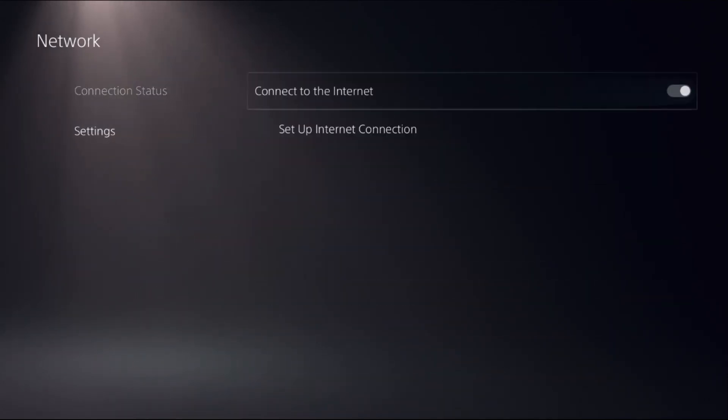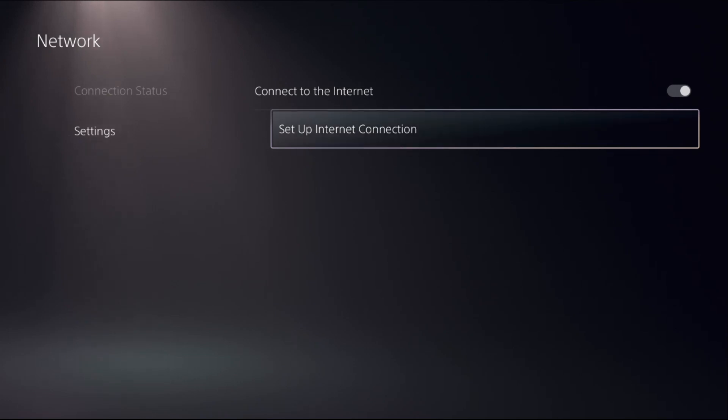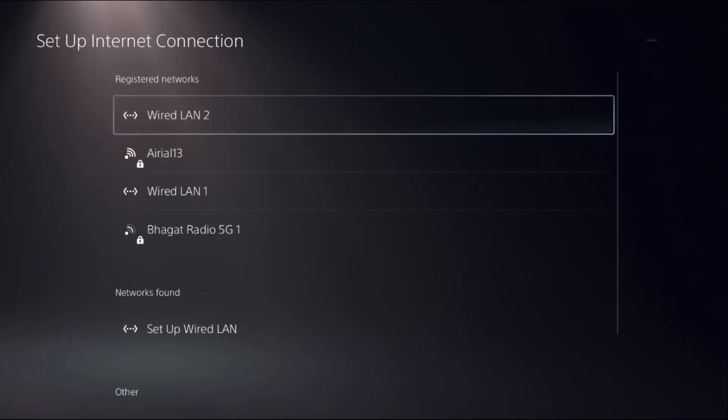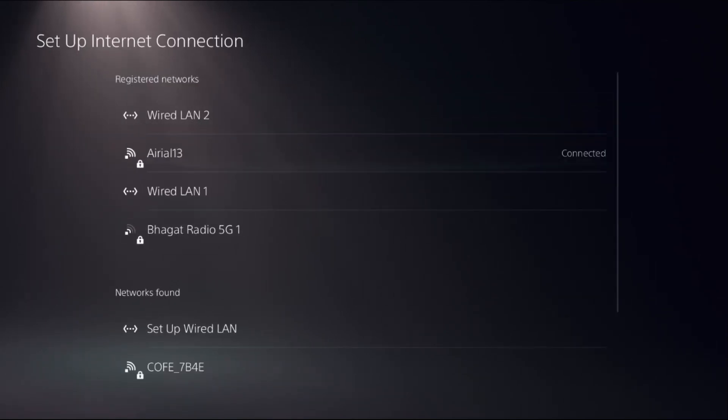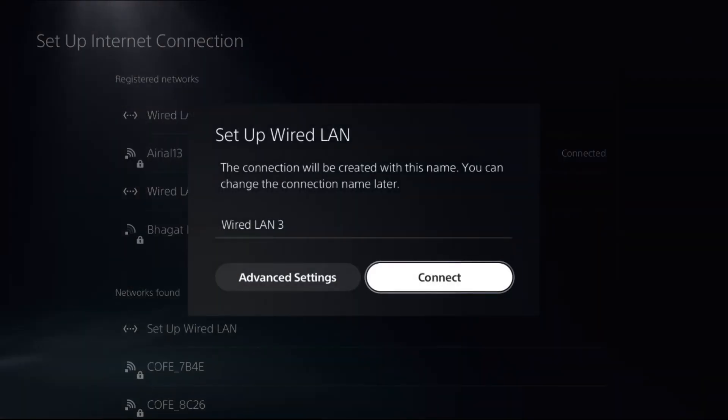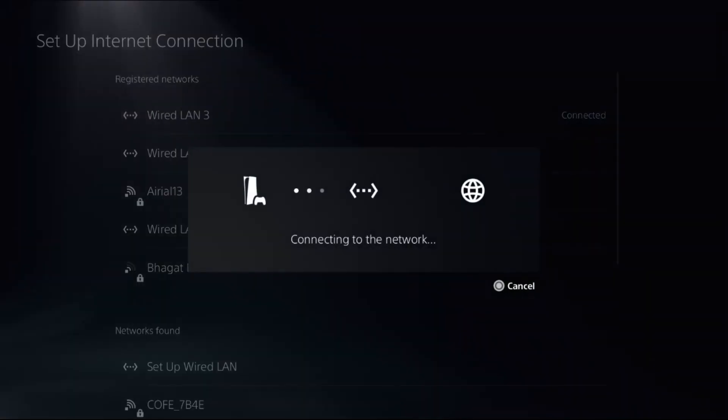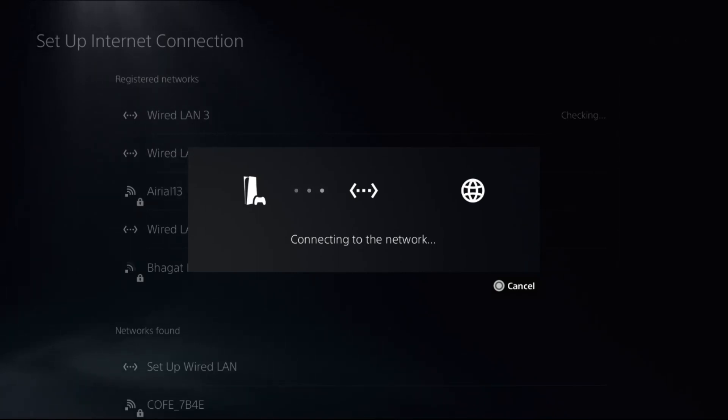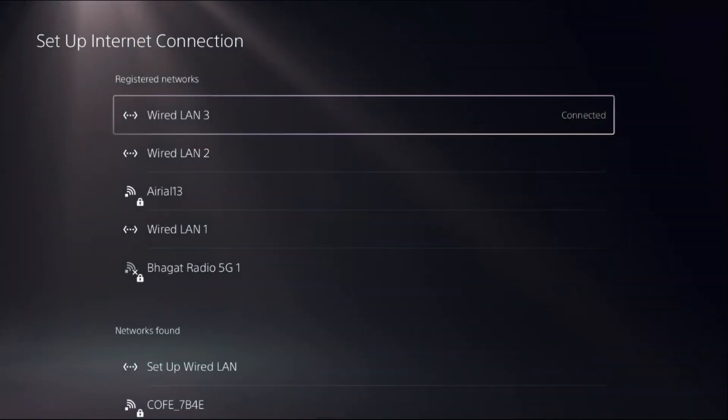Then select Settings and on the right side choose Setup Internet Connection. You will get a Wired LAN here, so select it and choose Connect. It will take a few seconds to connect the network. You need to wait for a few seconds.